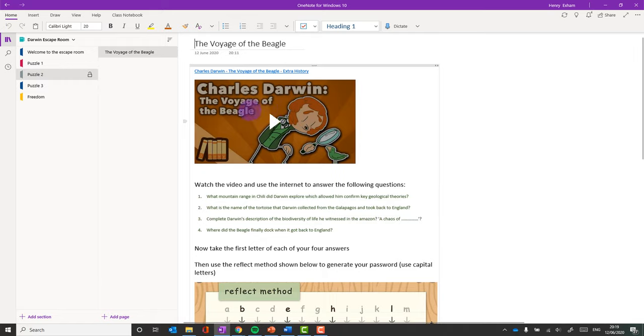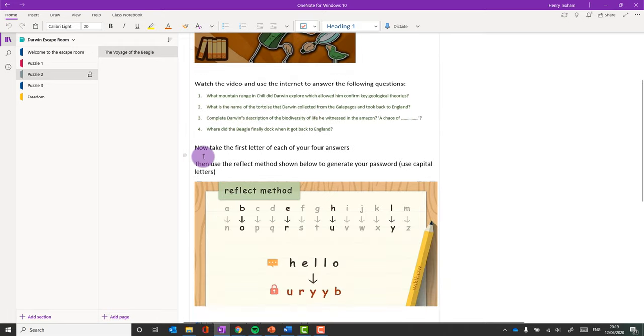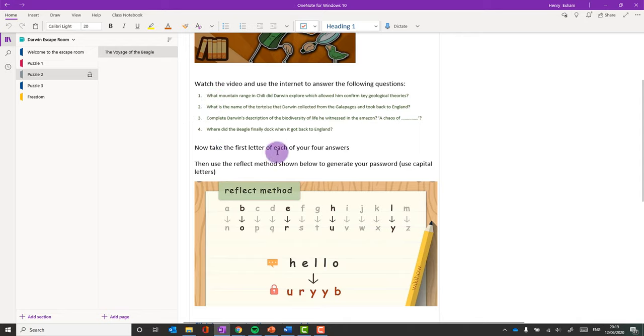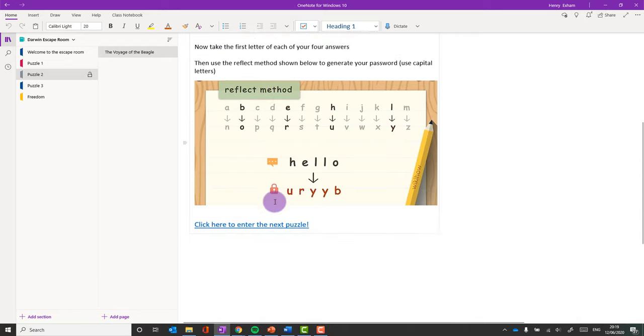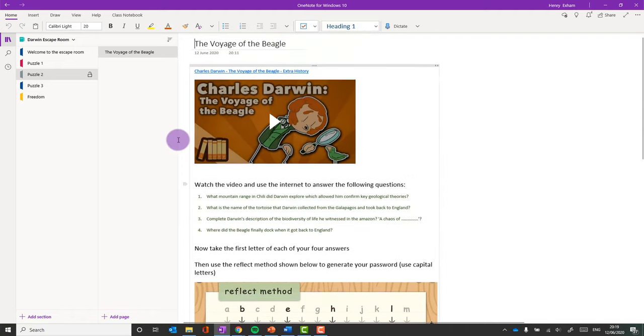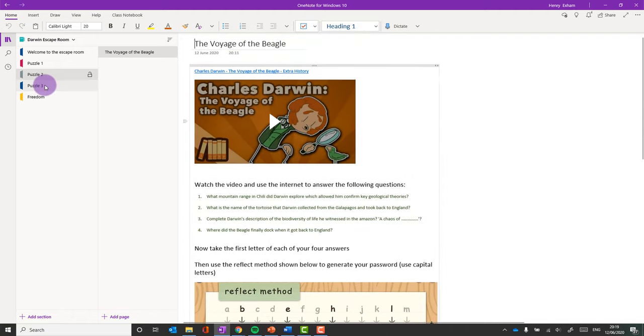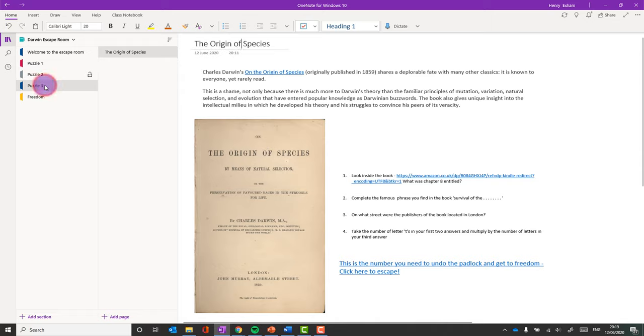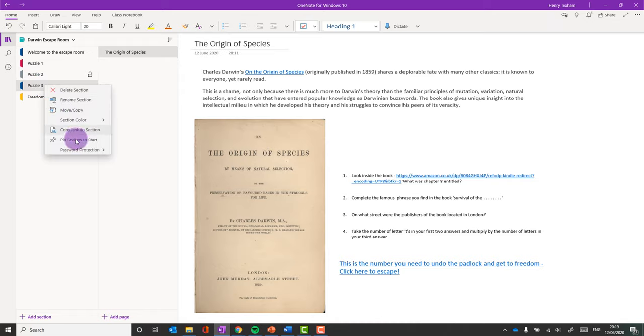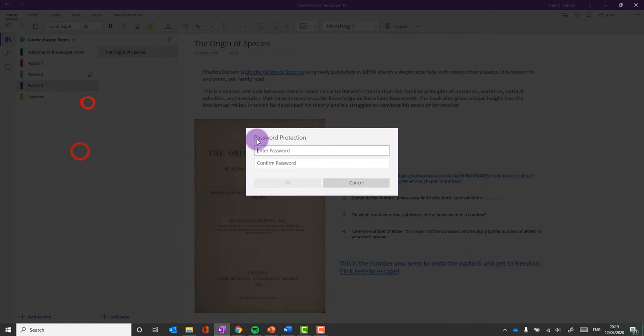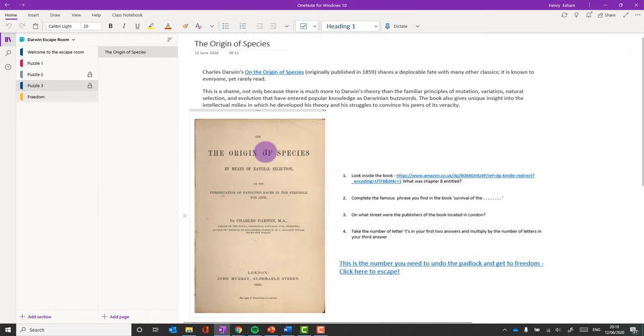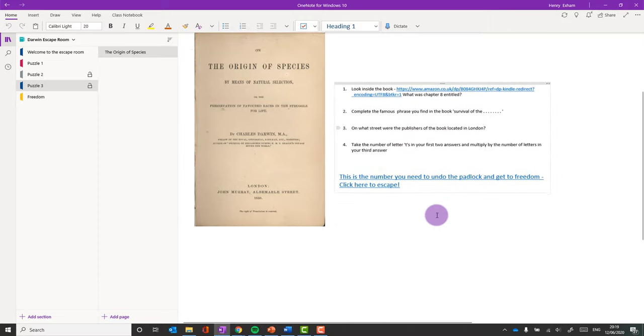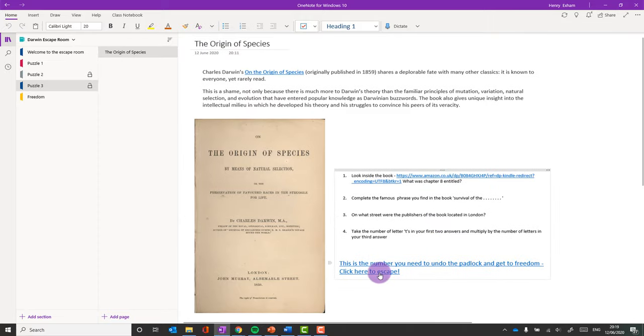Same thing. There's a video to watch here. There's some questions to answer. Then I've got to take the first letter of the answers to those four questions, and use this little coder here to then get the actual code that they need to go into puzzle three. So I'm going to set that password up for puzzle three. That's set up. And then when they finish that, it says this is the number you will need to unlock the padlock and get to freedom.